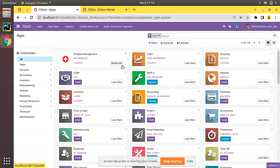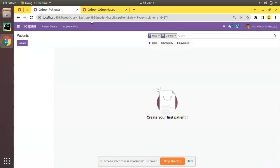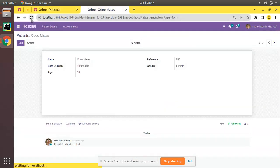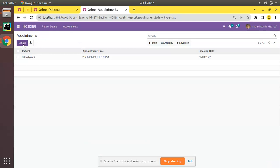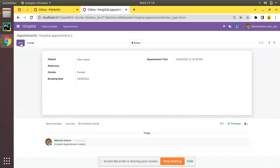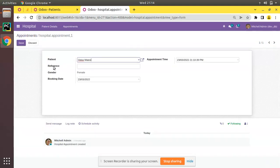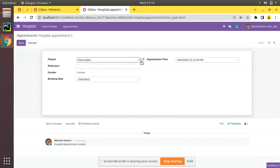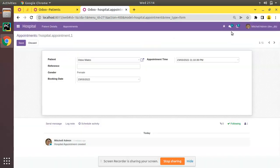Now restart the service and go to the UI to upgrade the hospital management module. You can see it is getting upgraded. If you refresh the page and open appointments, you can see there is now a reference field.